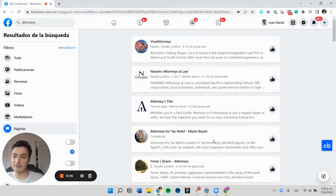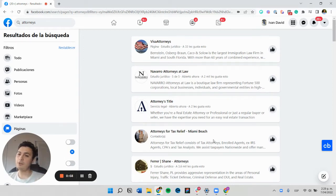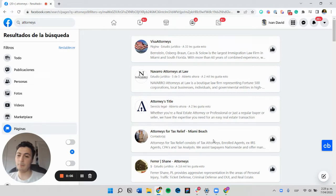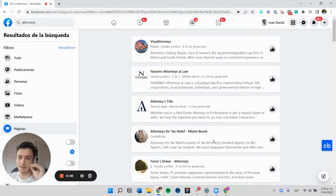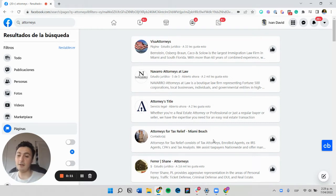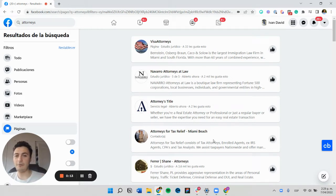Hey guys, Ivan here. In this quick video, I'm going to show you how you can scrape Facebook pages. Since our UI has changed a little bit, this is an updated quick video on how you can achieve this.